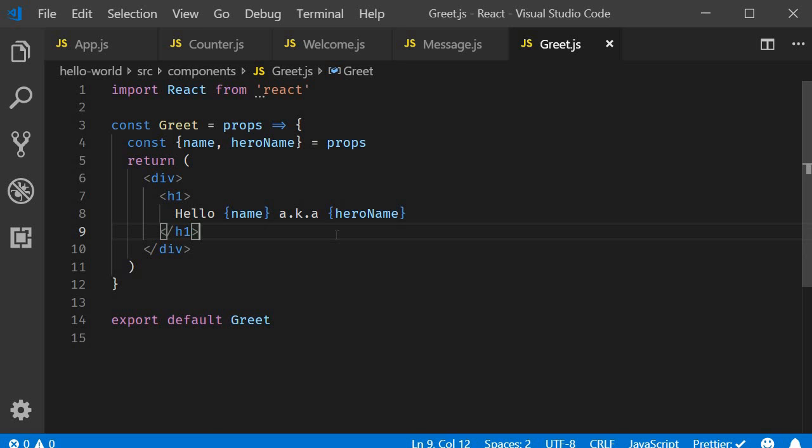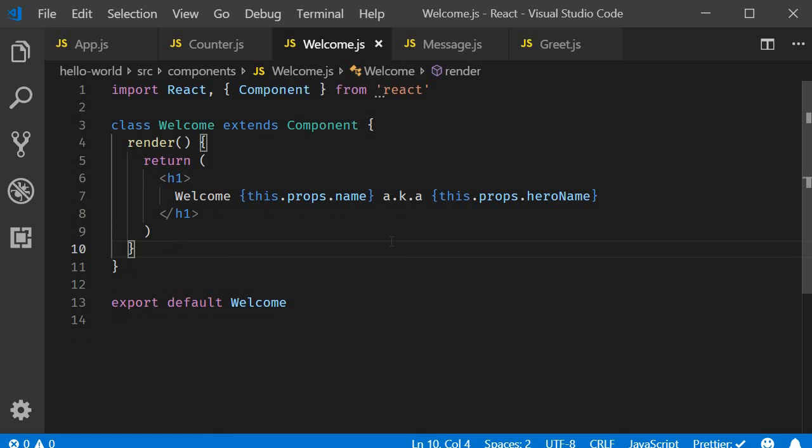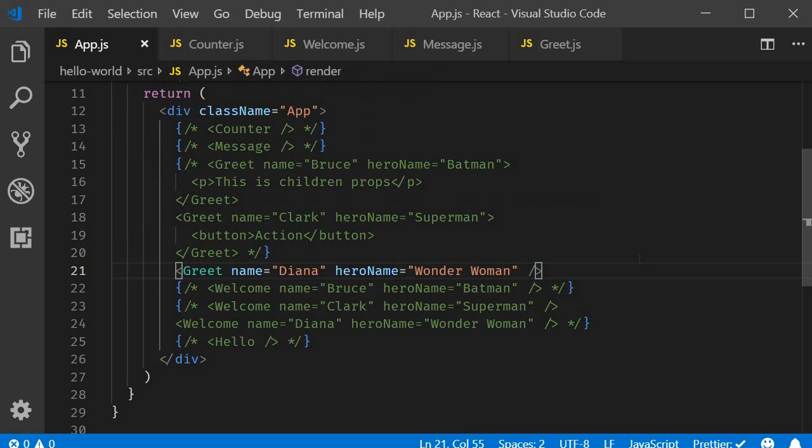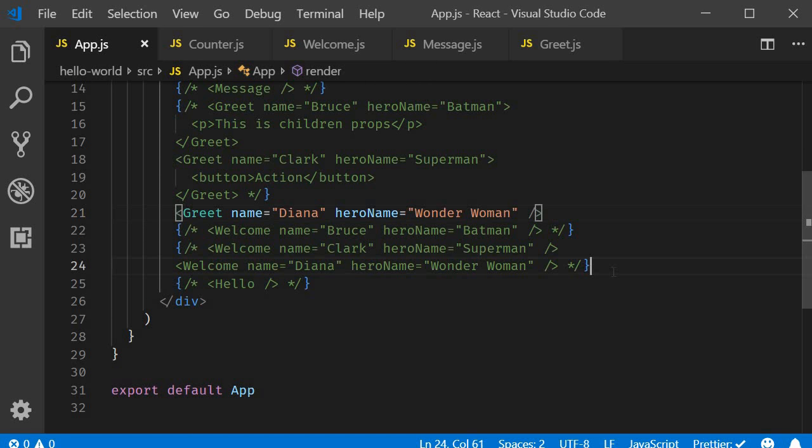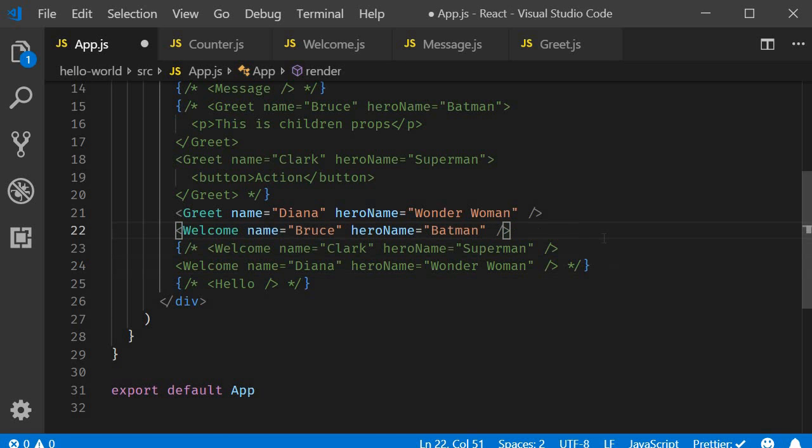Next, let's take a look at class components. I'm going to open welcome.js, which is our class component. This component also accepts the same two props, name and hero name.